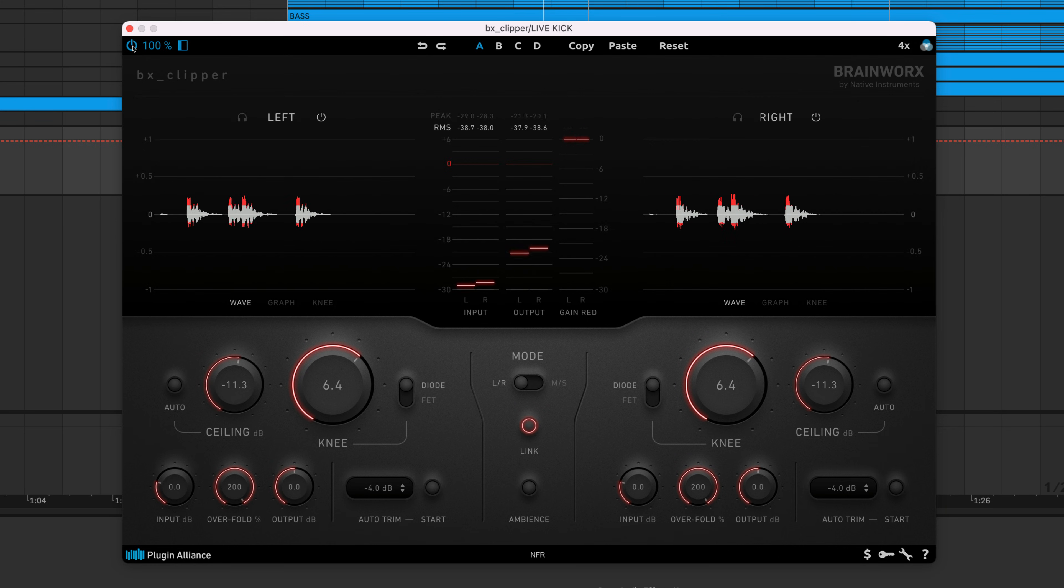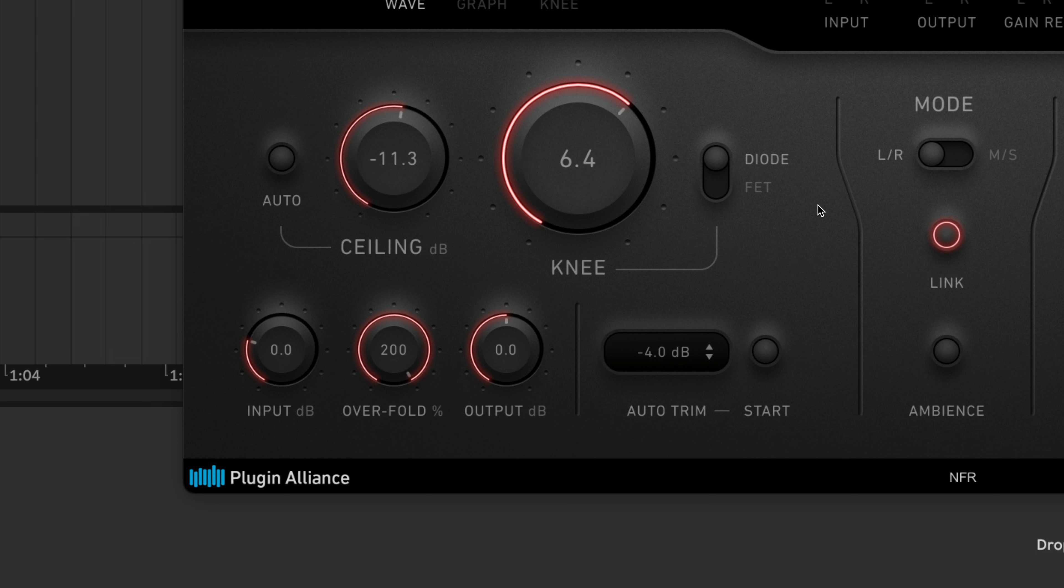This effect can sound great when applied to individual tracks or instrument buses, but it's probably too intense for most mastering applications. You want to use BX Clipper in FET mode and keep the mix knob set between 0 to 100% if the goal is to minimize saturation and distortion.